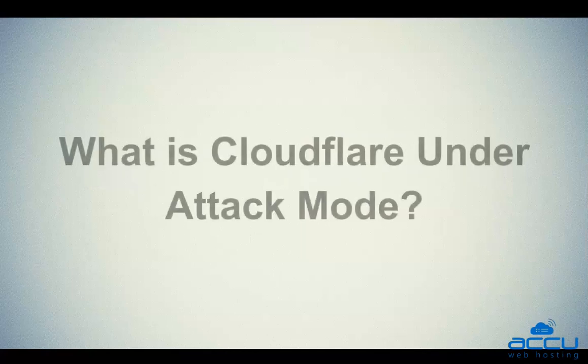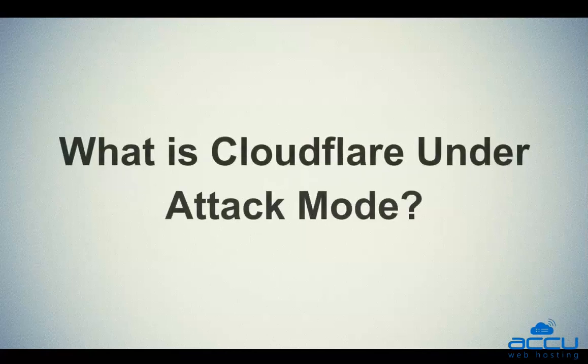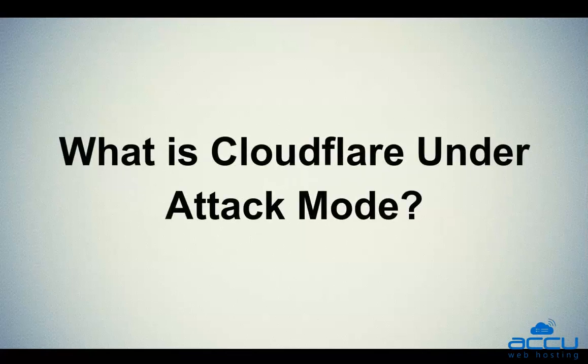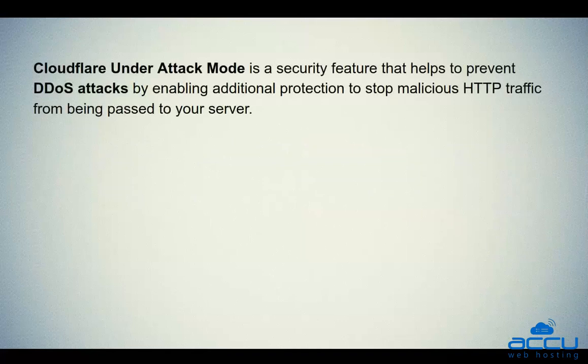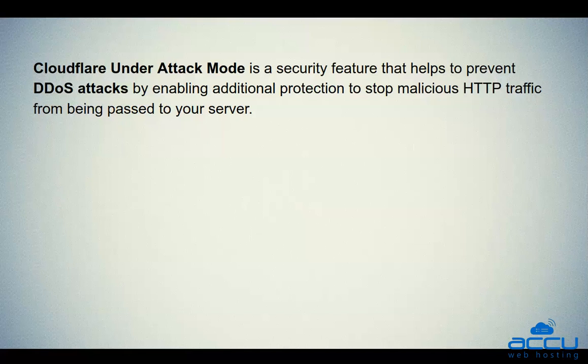First of all, we will see what is Cloudflare Under Attack mode. Cloudflare Under Attack mode is a security feature that helps to prevent DDoS attacks by enabling additional protection to stop malicious HTTP traffic from being passed to your server.